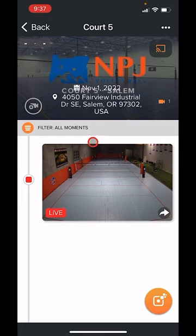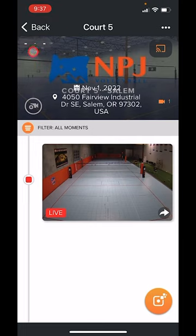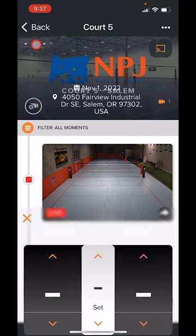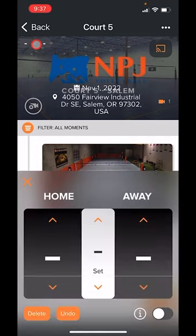So let's talk about scorekeeping. There are two ways for you to keep score and both of them involve this upper left corner. Currently you see there are these three little dashes that look like nothing, but when I tap on them a scoreboard pops up at the bottom of my screen.